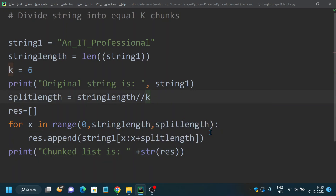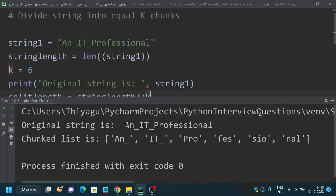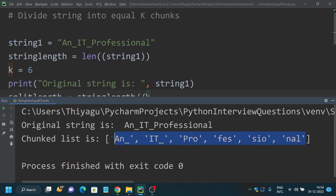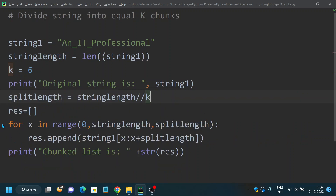Now if I run this program — the original string is provided here and the chunked list shows: first we have 'an_', then 'it_', and it is divided into six equal parts with three characters in each split. You can change the value of k and try how it works for different values.